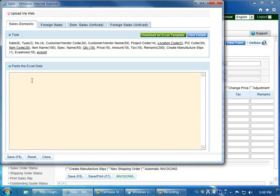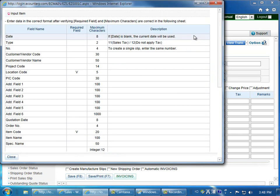The easiest way to do this is by clicking download an Excel template and you will receive an Excel spreadsheet with the columns and the proper field names. You can click on view details and it will show you the required field names, the maximum characters in a description if necessary.